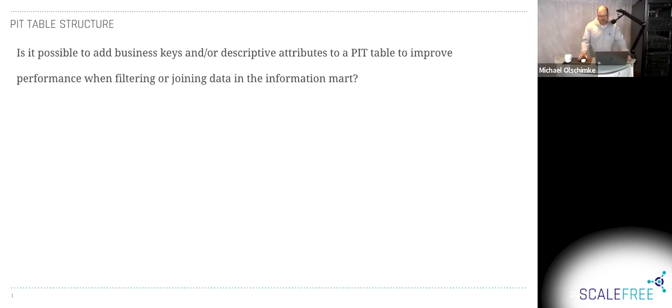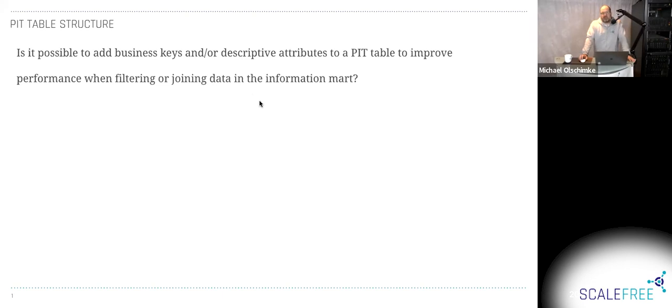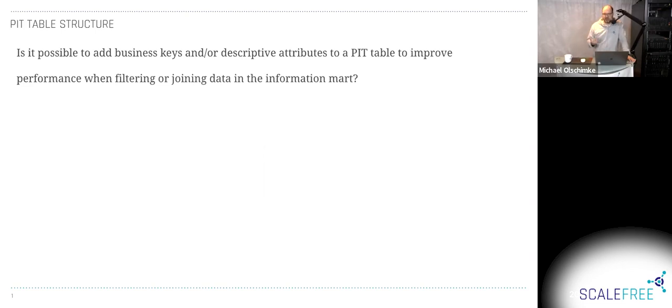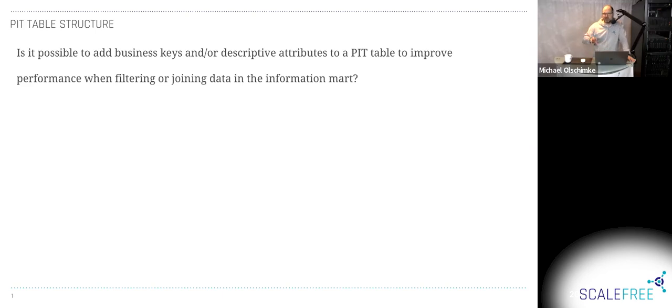The base design at Scalefree for a PIT table is typically just the alternate key, which is the hash key of the parent, typically the hash business key or of the relationship, and the snapshot date. That's your alternate key. We also add, in many cases, some type code. For example, we have different PIT tables as partitions in one entity, essentially.